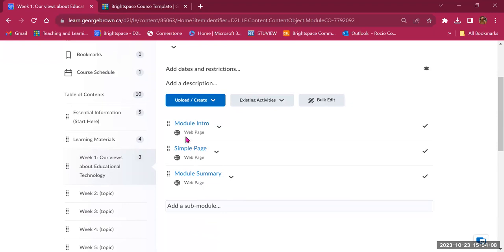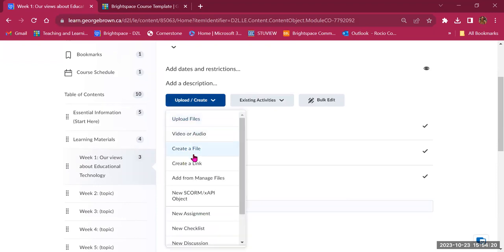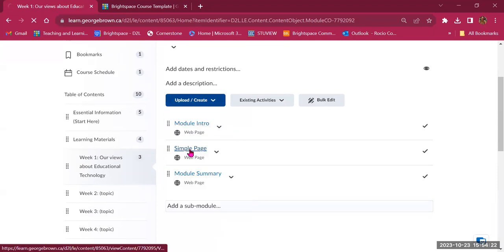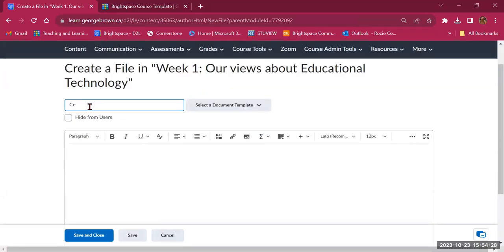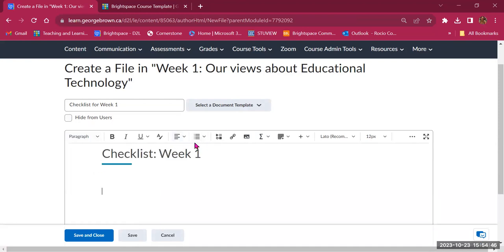You'll see it says Web Page, meaning a file created in Brightspace. To create a new web page, go to Upload/Create and click Create a File — this creates an empty page to build your content. For example, I'll create a checklist for week one titled 'Checklist Week 1', using Heading 1, then a bulleted list.